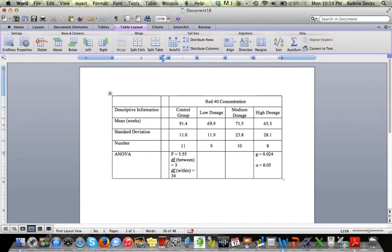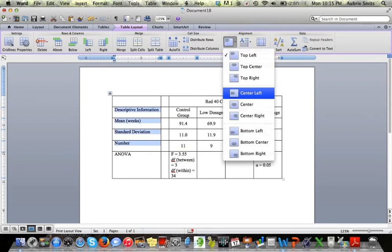The next thing I'm noticing is that these labels on the left are not aligned. So we need to go to align, center them left. We still want them to the left, but centered vertically.